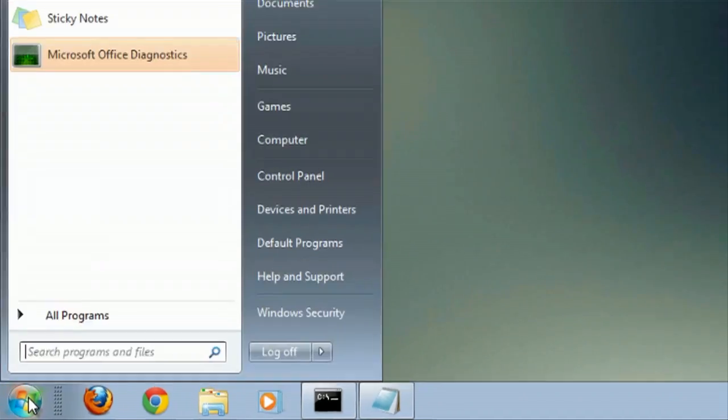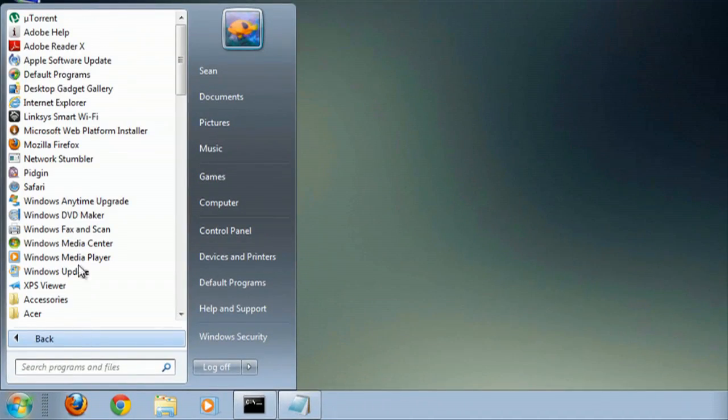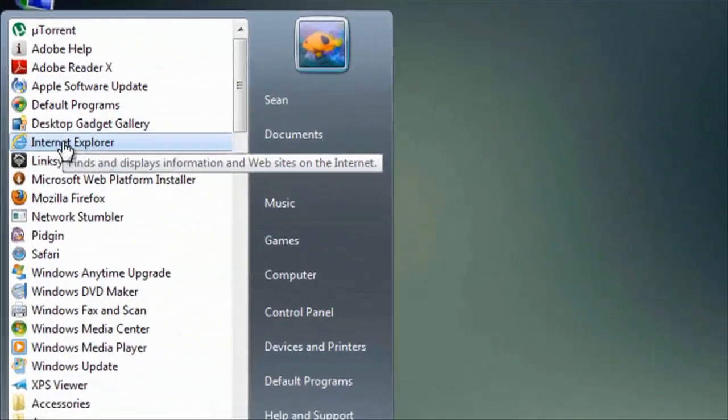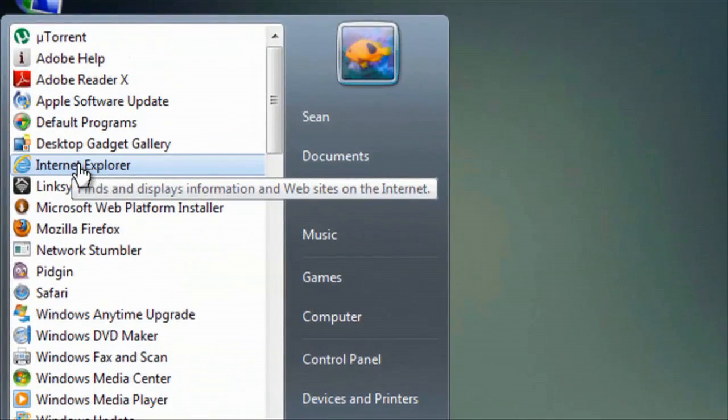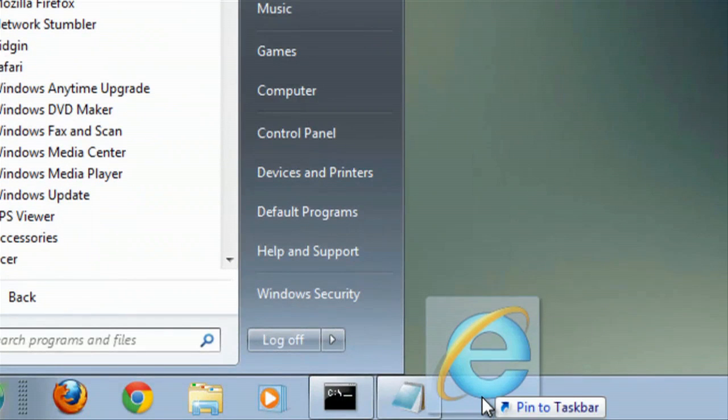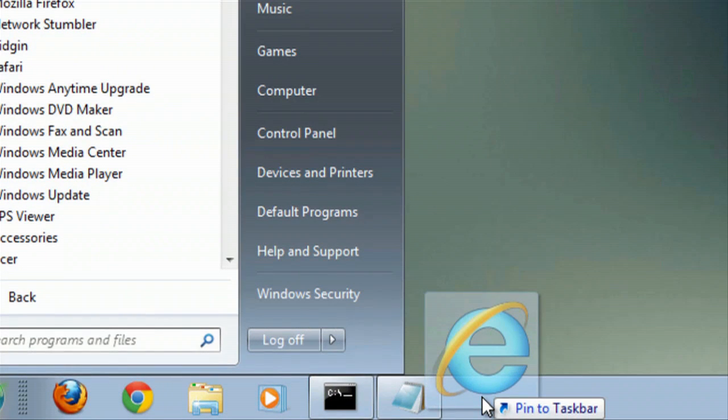We'll click Start, go to All Programs, and find Internet Explorer which is right here. You just click and drag that down to your taskbar where it says Pin to Taskbar.